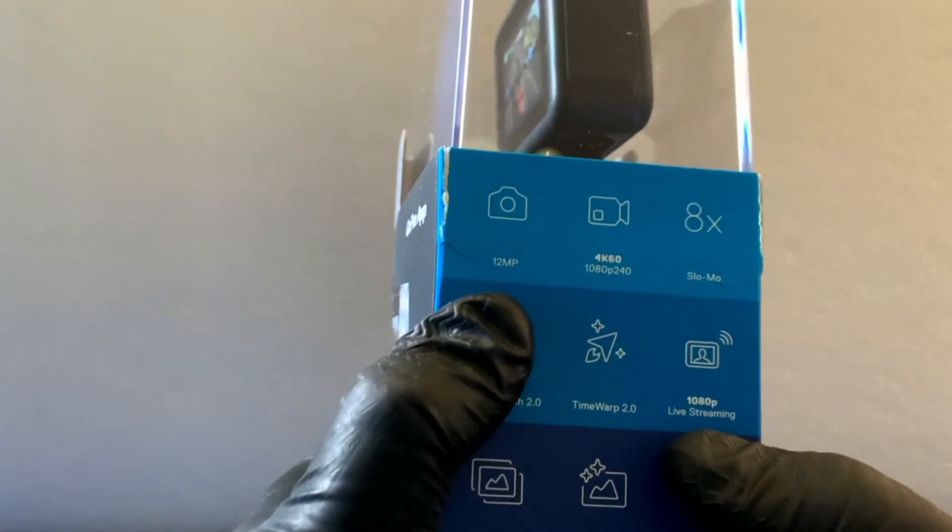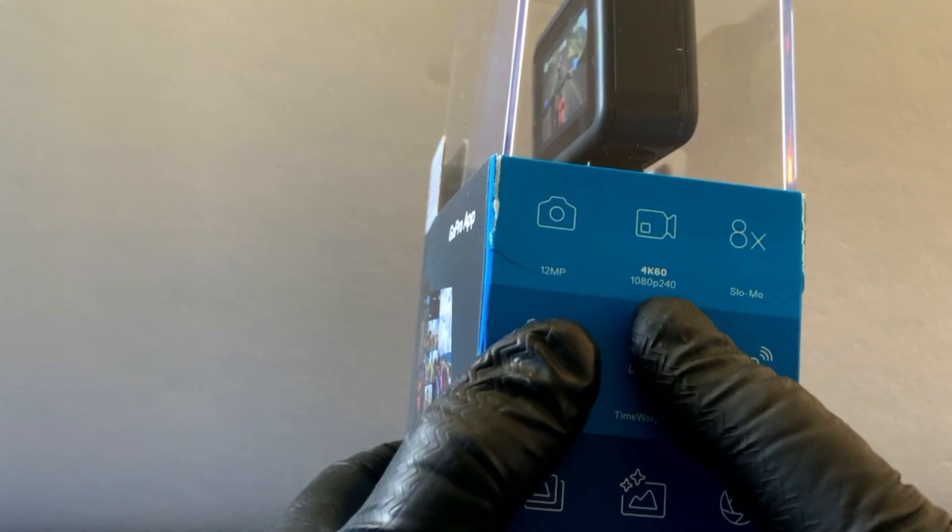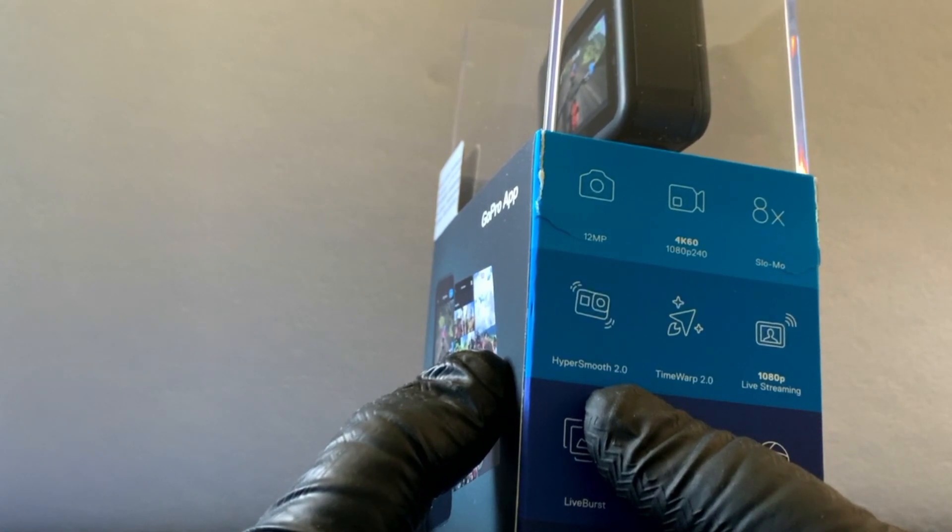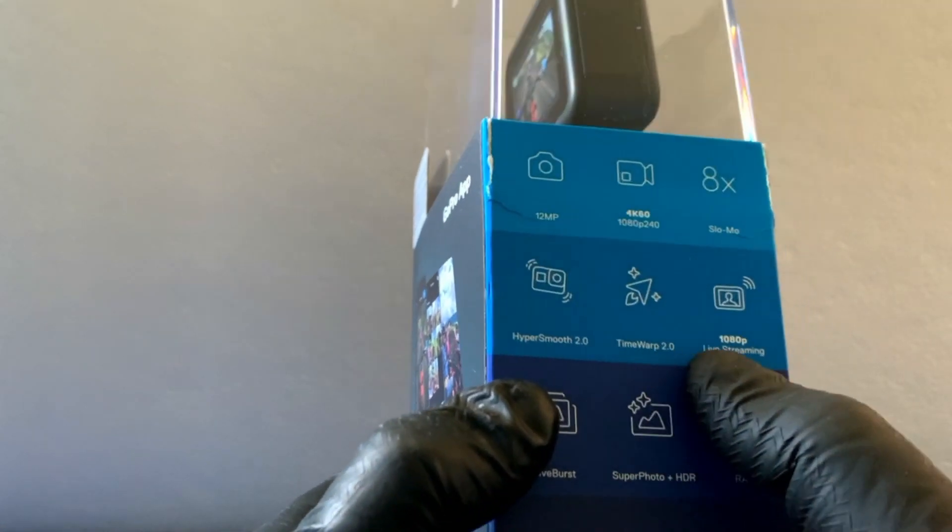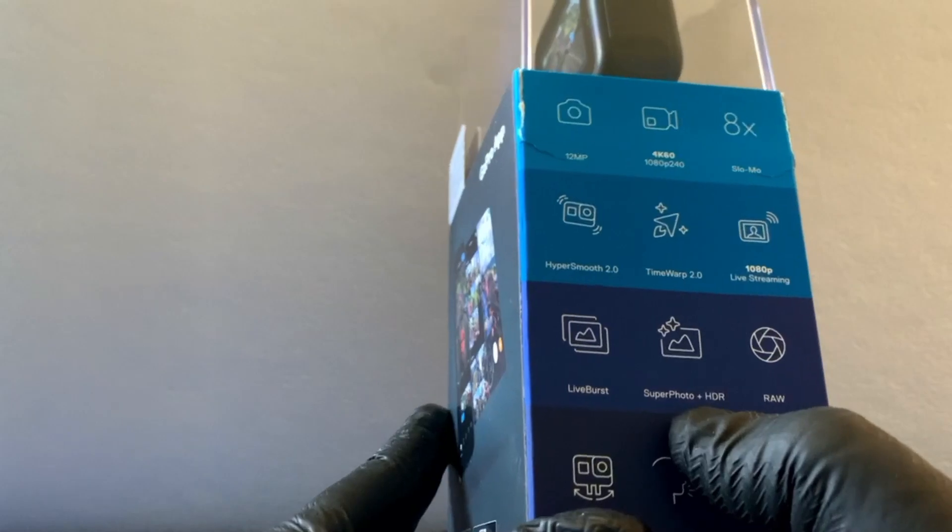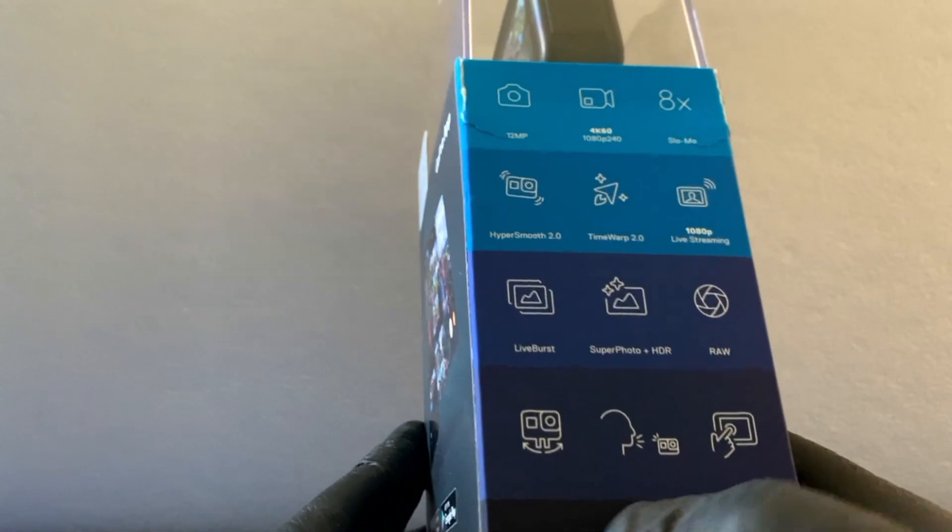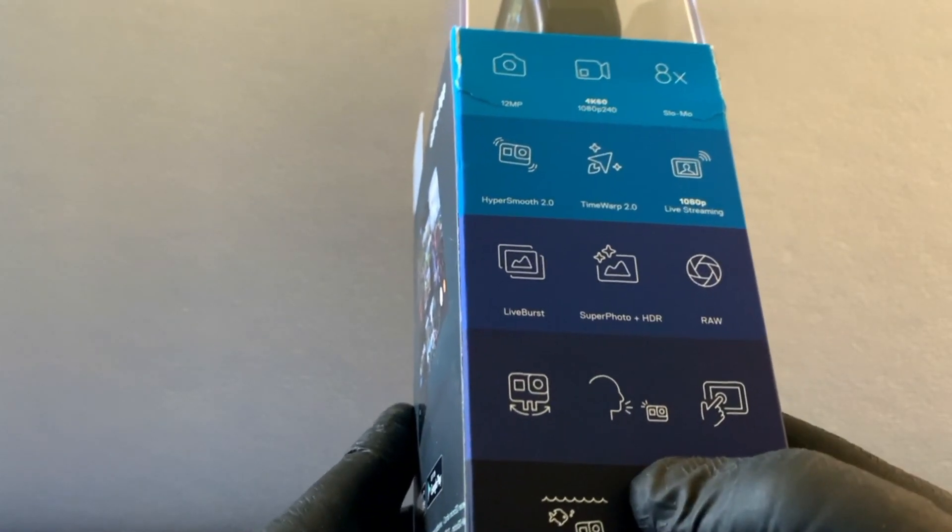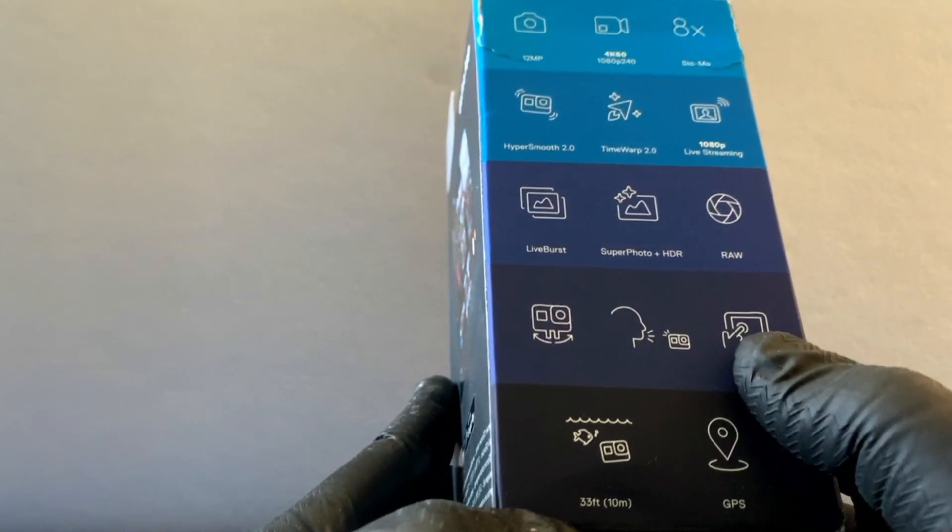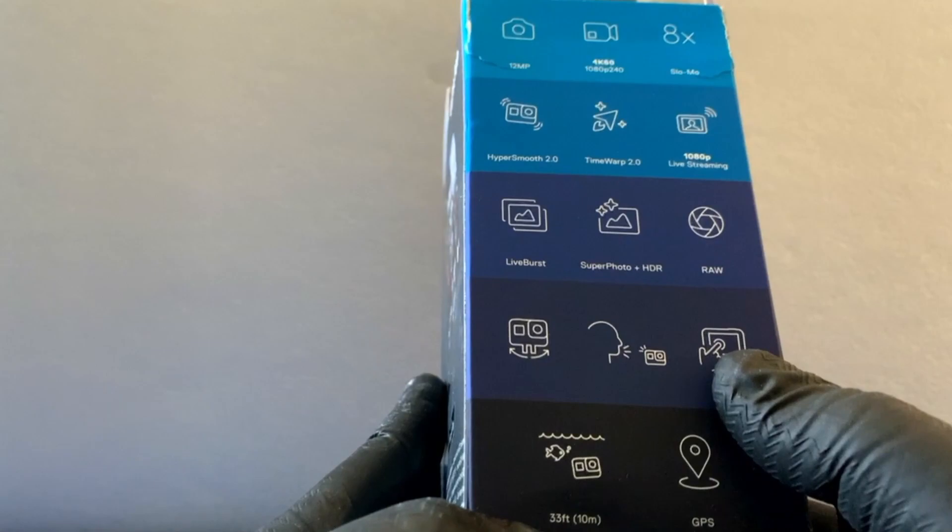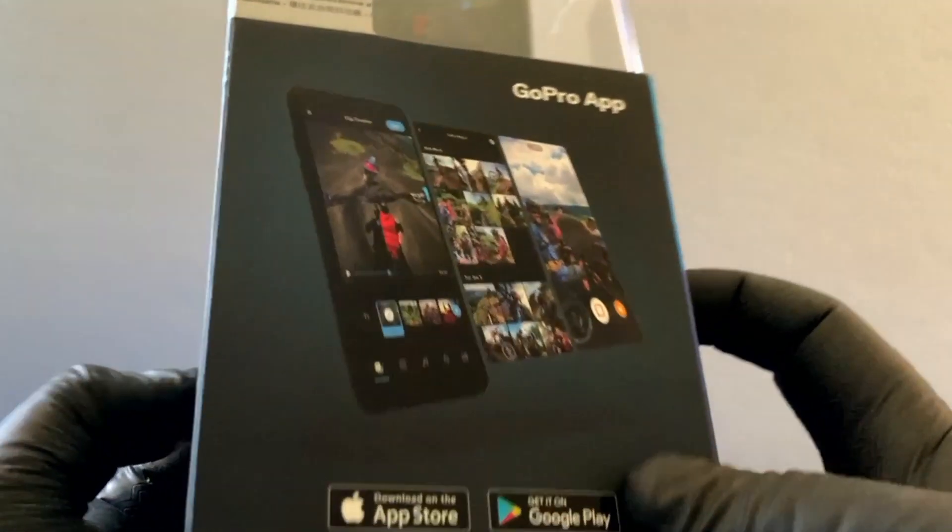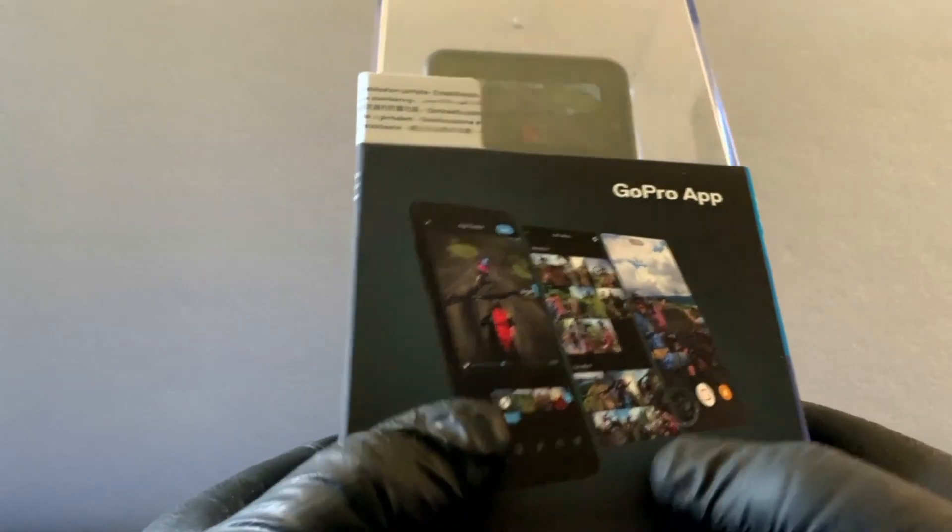So these are the specs for the camera. It's got 12 megapixel, 4K 60 or 1080p 240 frames, it's got 8x slow-mo. It's got HyperSmooth 2.0, I think it's to do with stabilization. It's got TimeWarp 2.0, live streaming at 1080p, LiveBurst, SuperPhoto plus HDR, it's got RAR. It's got a swivel thing, you can speak to it because it's got a speaker, it's got a touch screen, it can go down to 10 meters or 30 feet, and it's got GPS. These are the contents of the package and there's a GoPro app I can download as well.